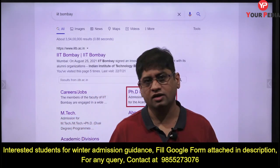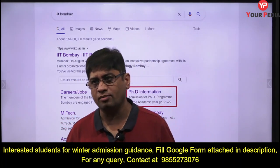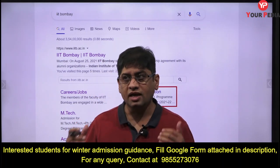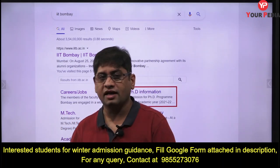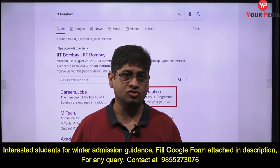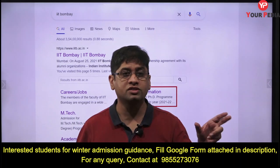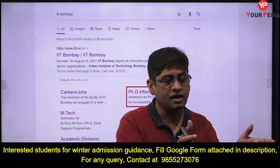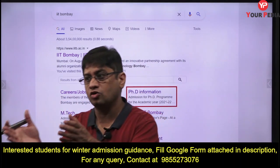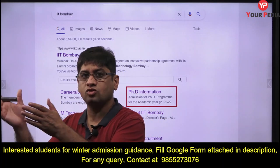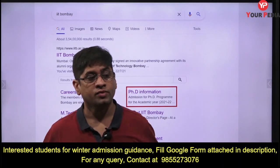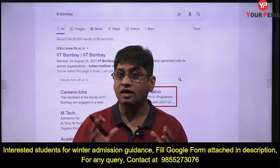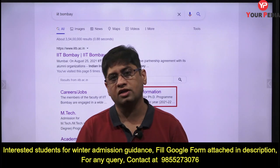...and do not have a GATE score can apply directly without a GATE score. GATE score is required if you have a B.Tech and want to get into a master's or PhD. But if you have an M.Tech and want to get into PhD, GATE score is not required in IIT Bombay.